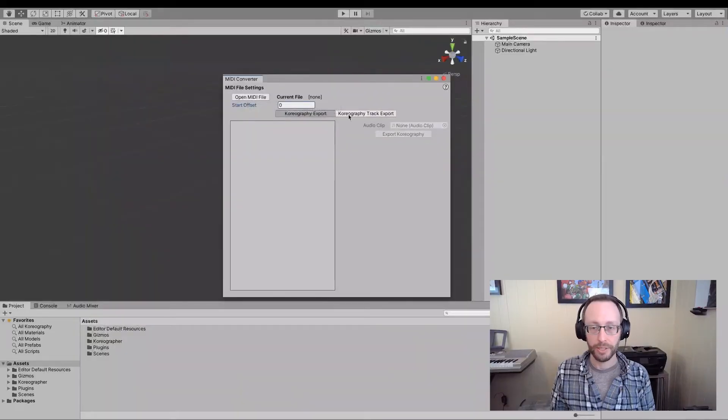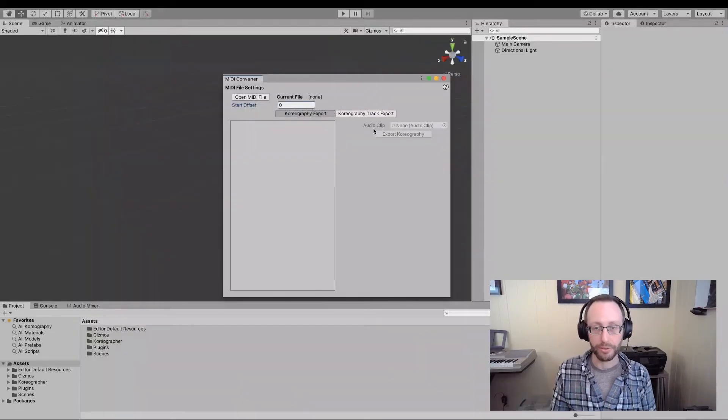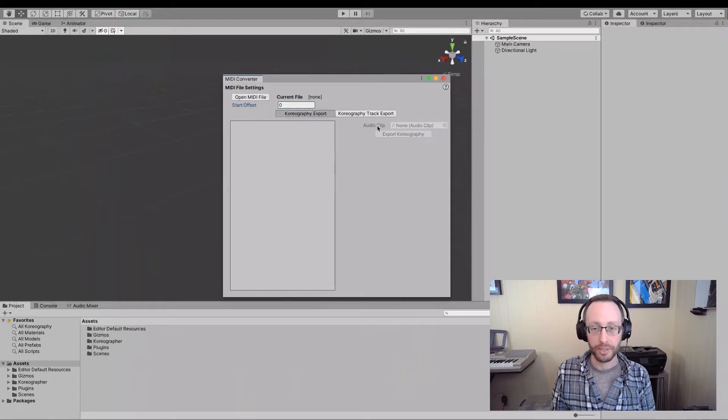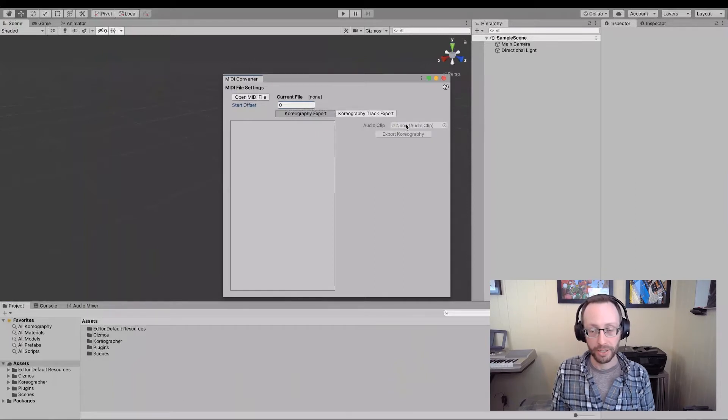Up next, of importance, as you're going through this, you will see that we allow you to specify an audio clip over here, where this is going to be the WAV or MP3 that is associated with the MIDI file. The reason that you specify an audio clip